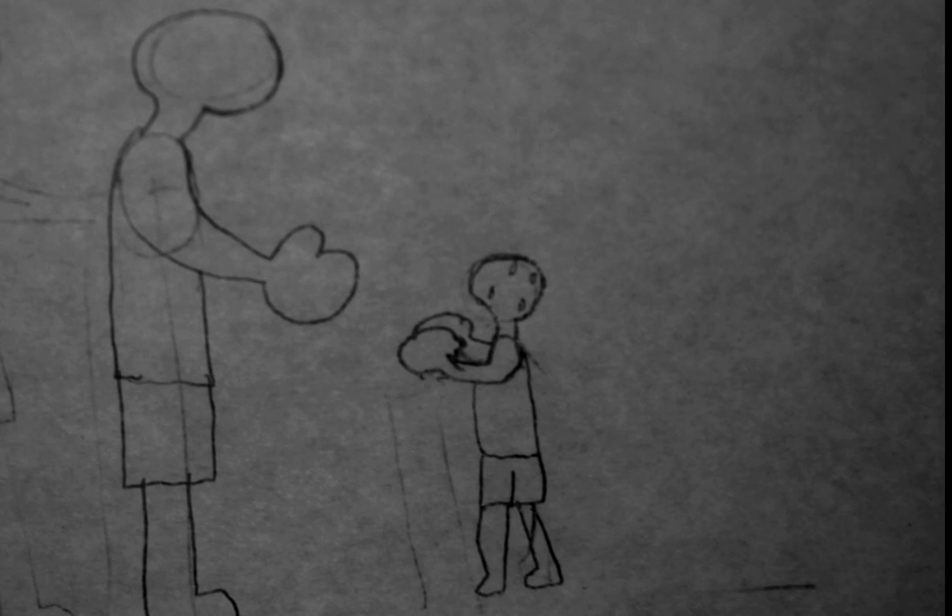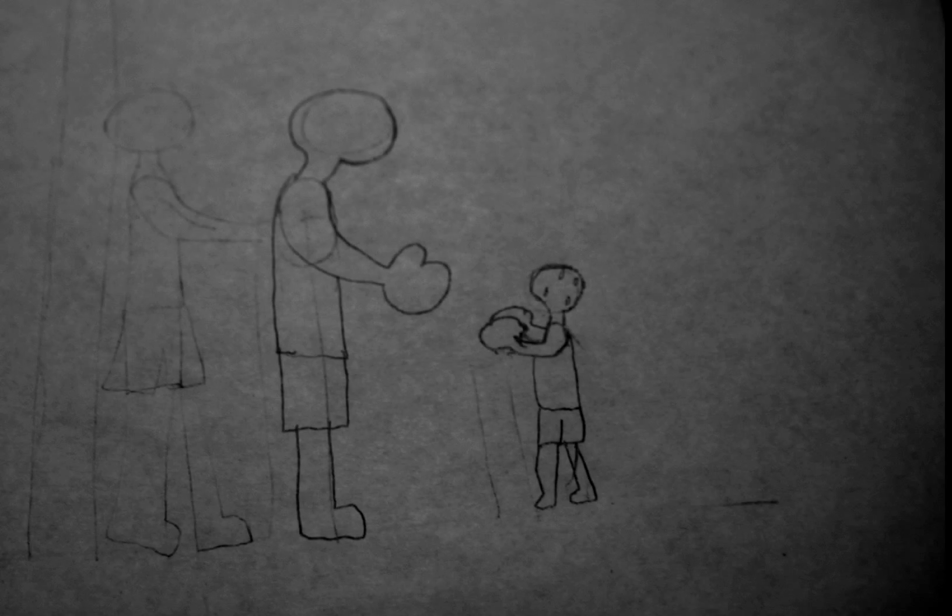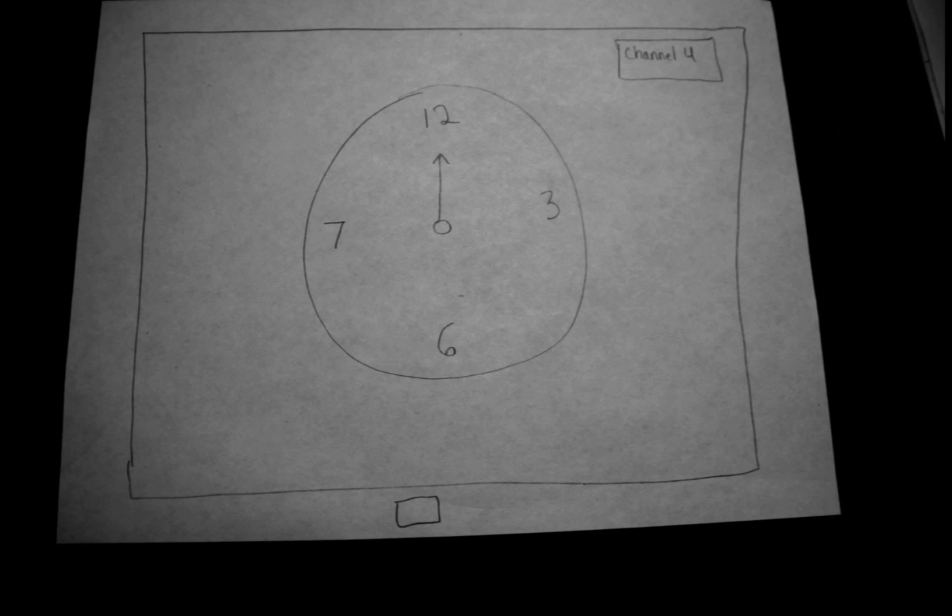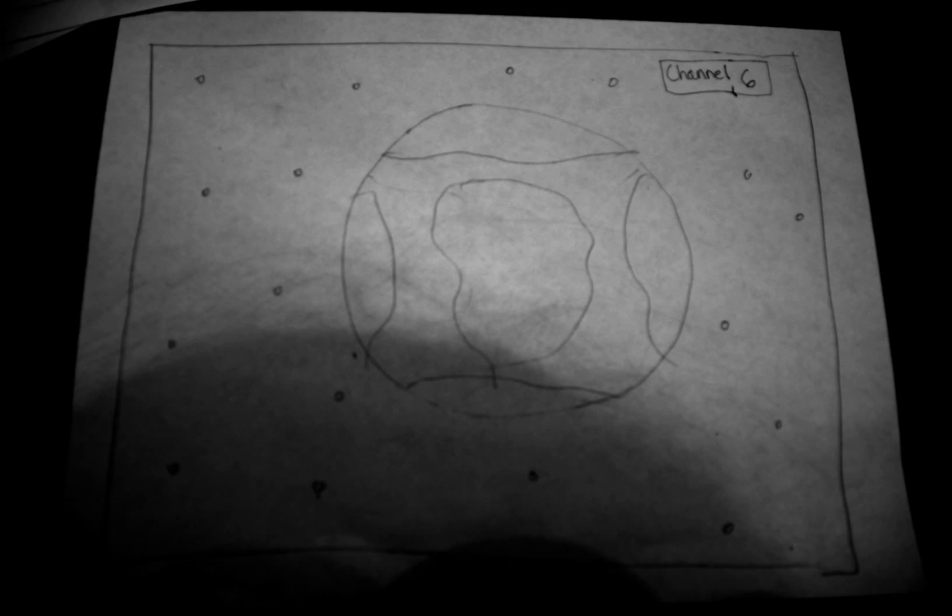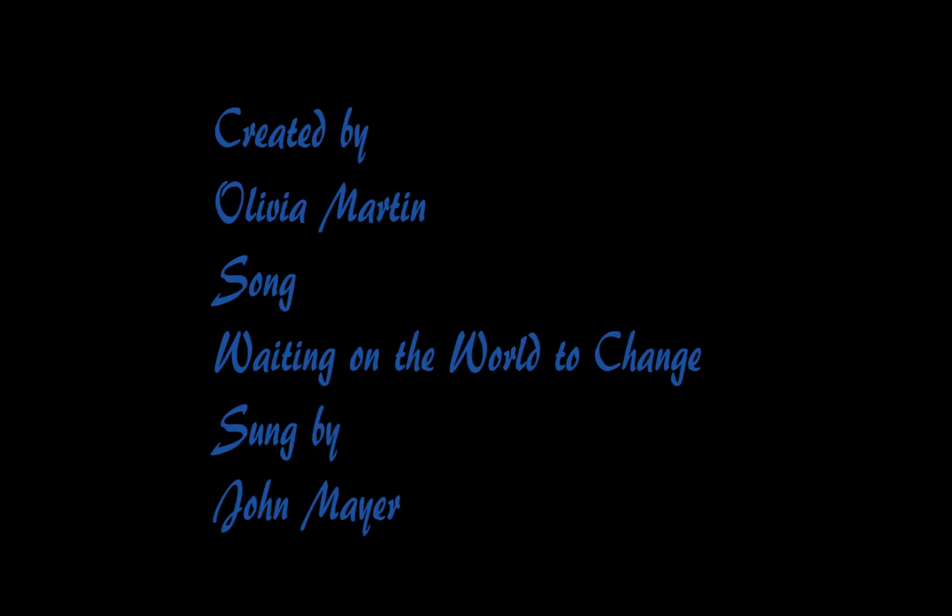It's not that we don't care, we just know that the body is fair. So we keep on waiting, waiting, waiting on the world to change.